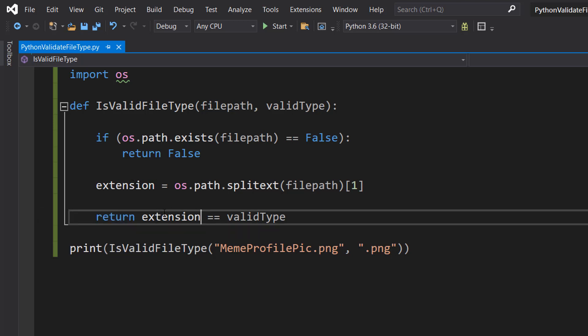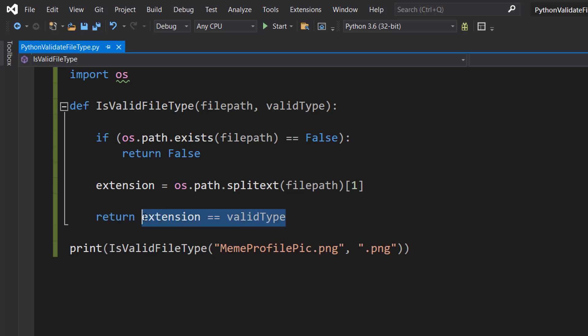If the extension and valid type aren't the same, then it's not a valid file type. Therefore this becomes false. We return false to where we called the function, and as a result this will print false.